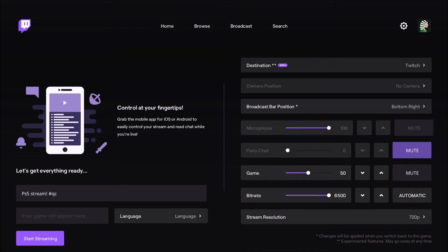So this is pretty much it. If you want to control your stream, they recommend downloading the app on your mobile phone. So if you want to ban someone or do something on your stream, because you can't really do it on the Twitch app on the Xbox.